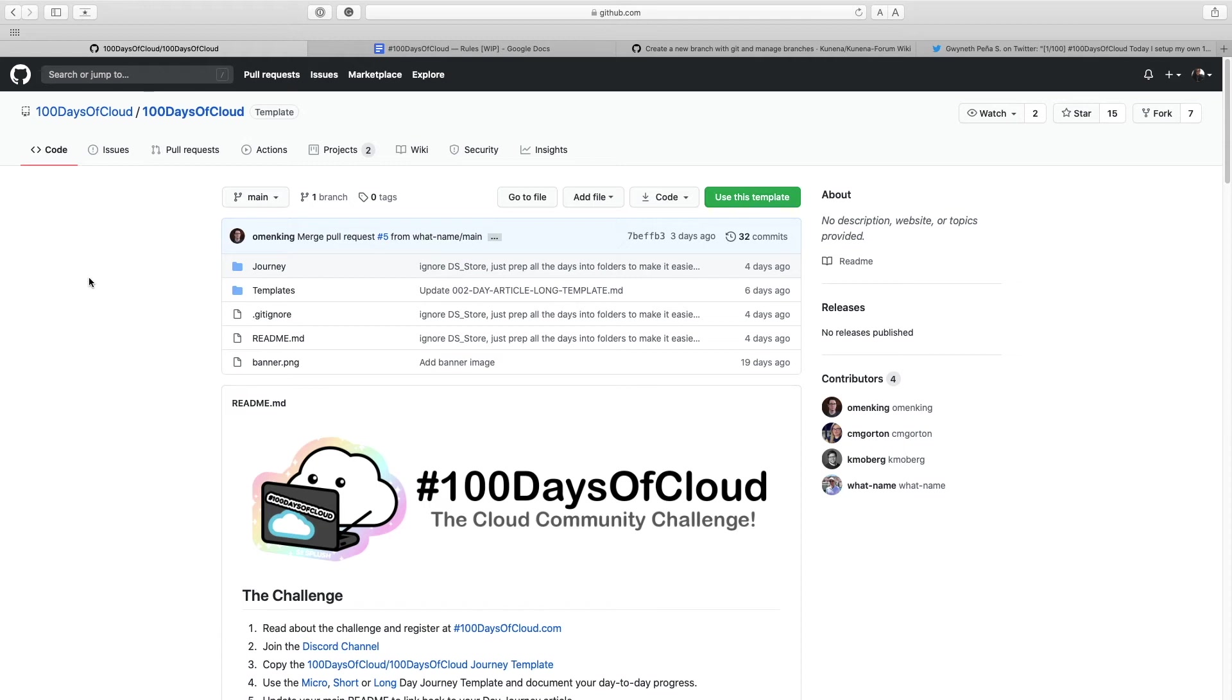Hi everyone, this is Gwyneth Pena with the 100 Days of Cloud team and today we are taking a look at how you can utilize the journey template in order to get your 100 Days of Cloud challenge journey going as well.